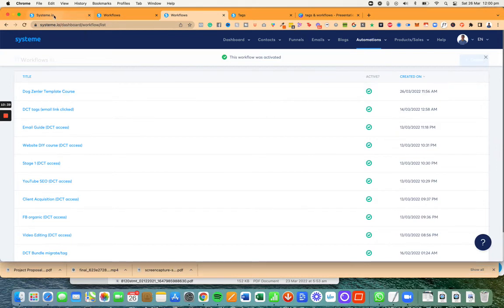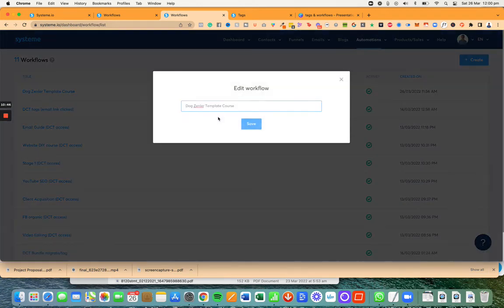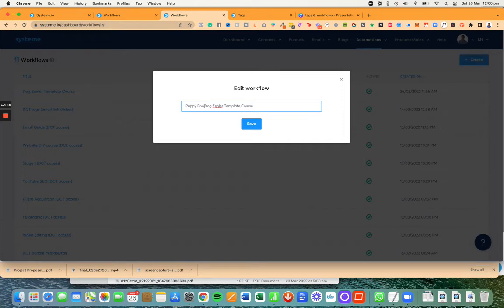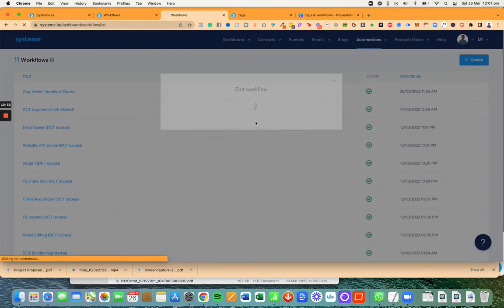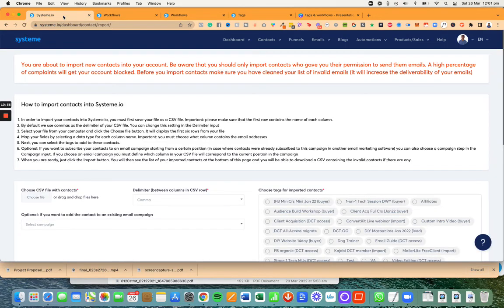And I'm going to activate which is this button, click on confirm and that's done. Now that's done, I'm going to also just change the settings here. I'm going to call it puppy power because it's more specific. That's more accurate because it's going to be a couple of others.